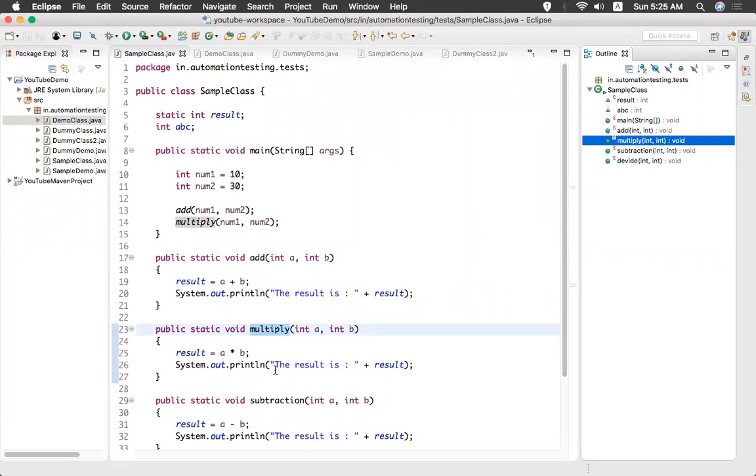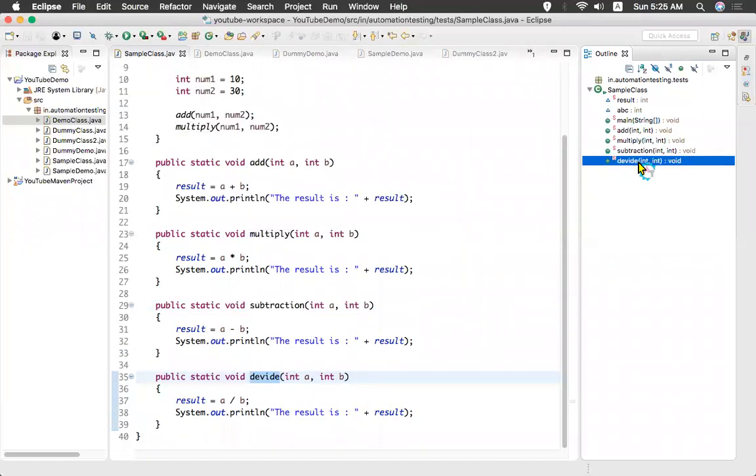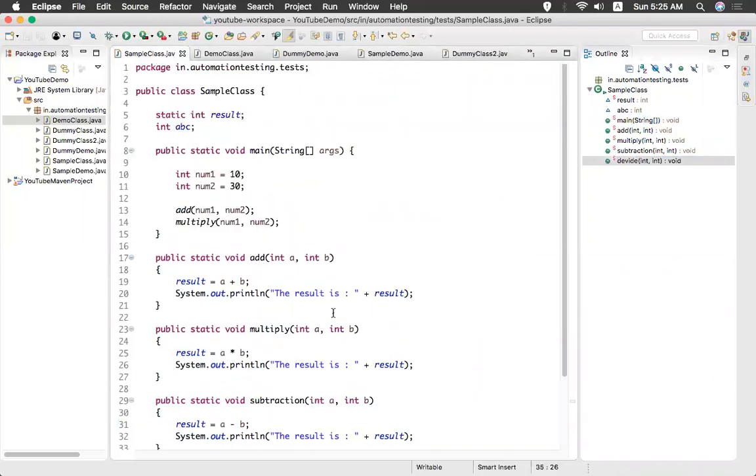So here I am not seeing divide. When you click divide, you see that it went to the divide. So this is how you can see the outline.